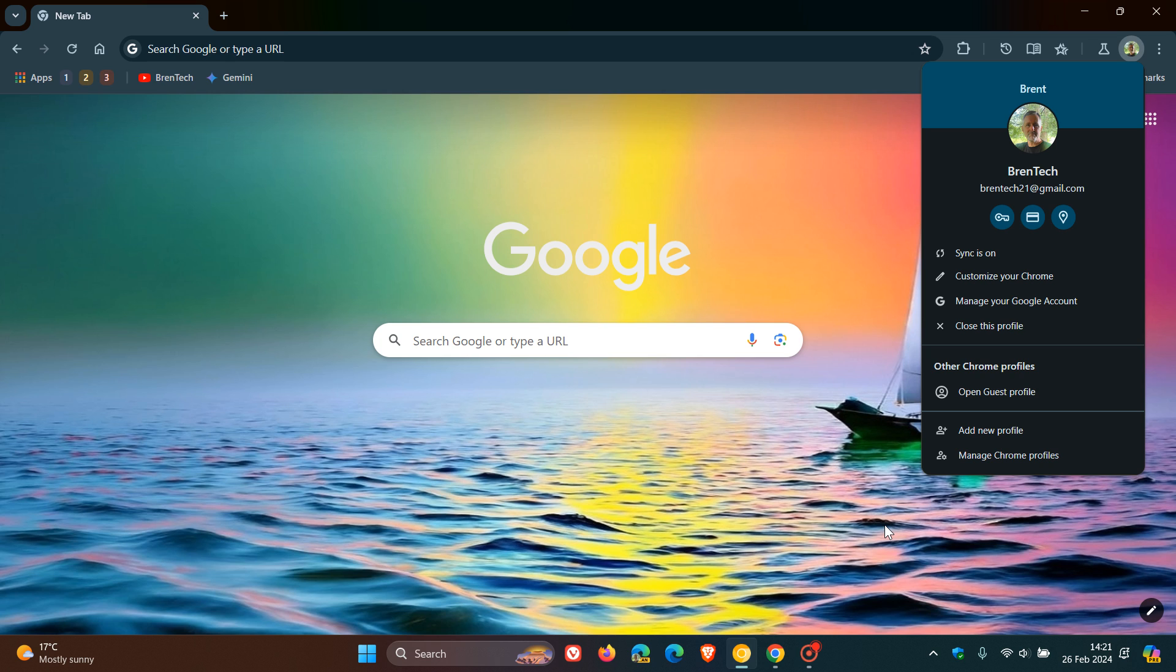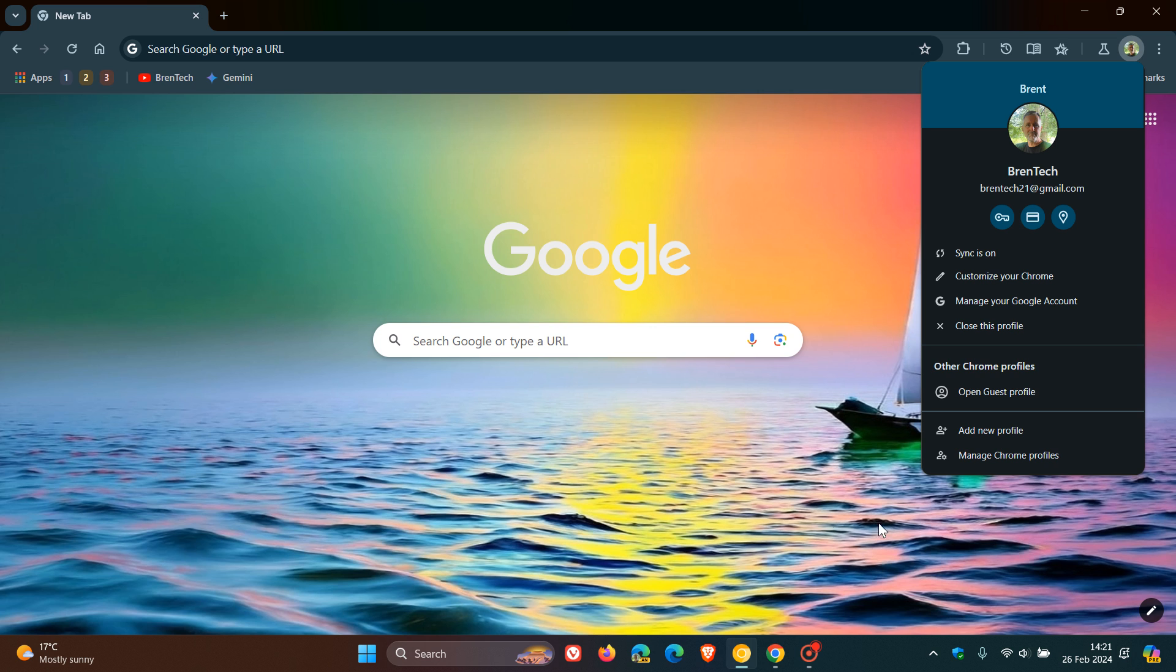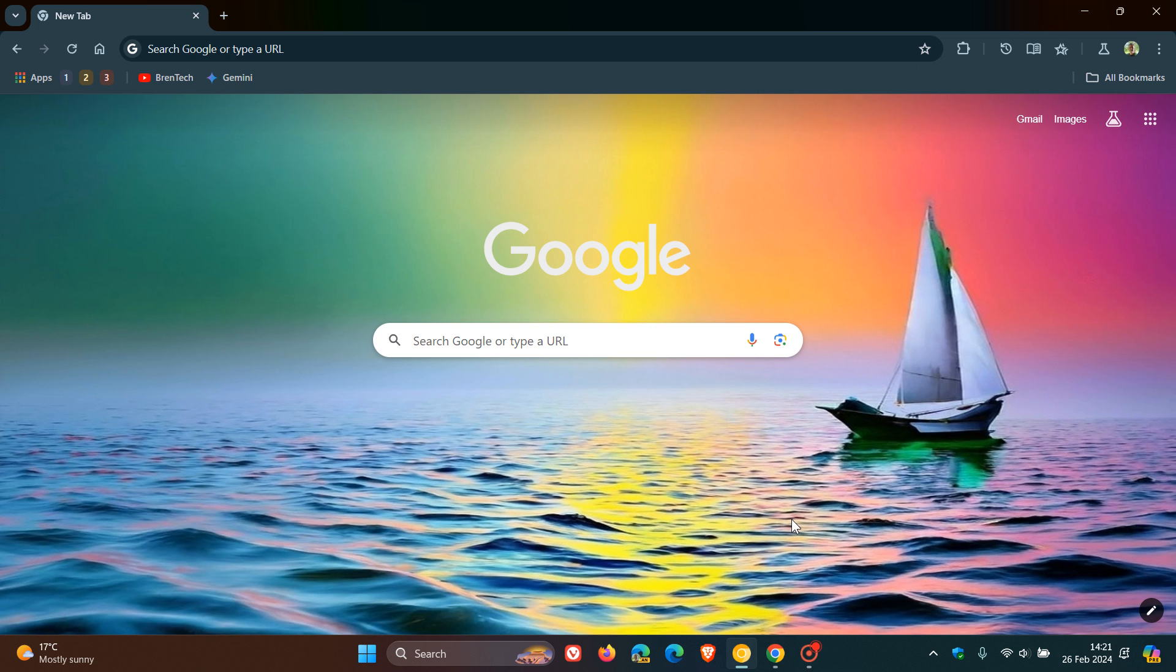It's hidden behind an experimental flag currently in Chrome 124, which is the latest preview version. And as always, I'll keep a close eye on this. And if I see any sign of this making its way down the so-called channels towards stable, obviously I'll keep you guys in the loop. So thanks for watching and I'll see you in the next one.